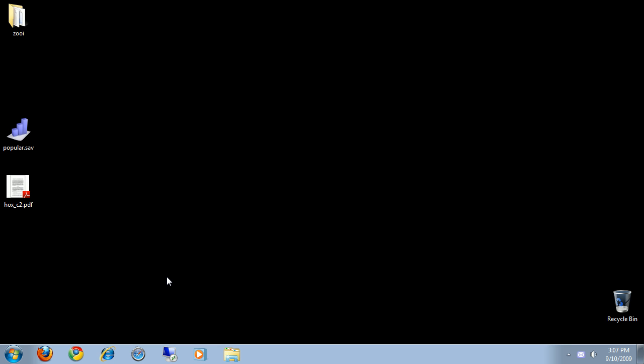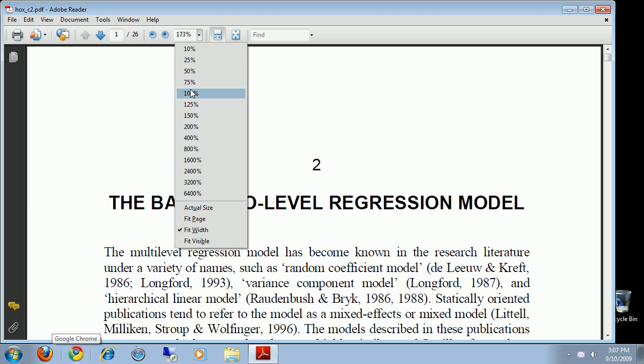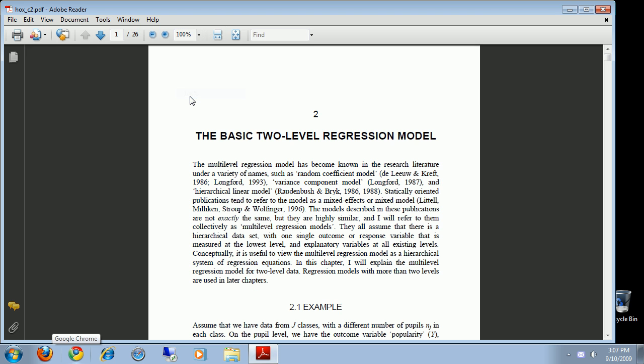In this tutorial will be shown how you can reproduce an example from the book of Joab Hox of 2009 using the LME4 web application. I have a copy here of chapter 2 of the book. And in this video we will reproduce the basic two-level regression model.